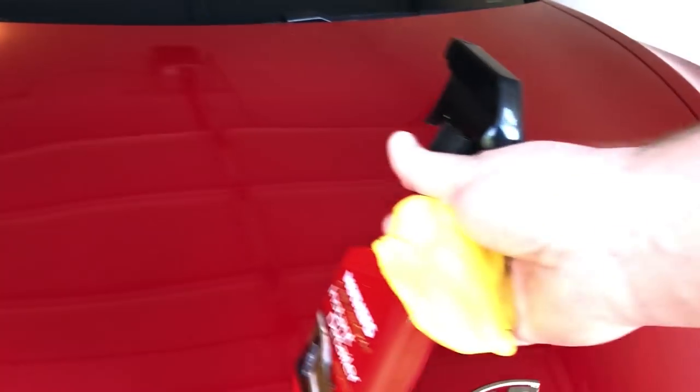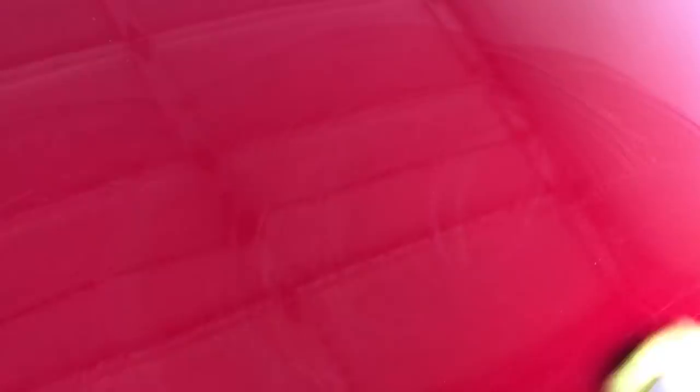The next step is to clay bar the car. The reason that we need to do this is that even on a brand new car that's just been washed, you're still going to have contaminants on the surface of the clear coat. We're going to spray on our detailer and we're going to work in a circular motion over the entire surface of the car until it's as smooth as uncle rich's head.